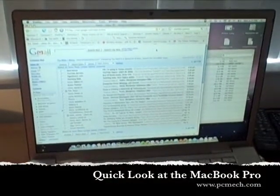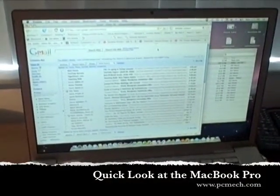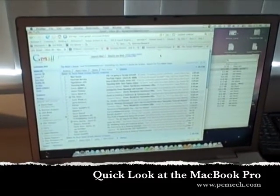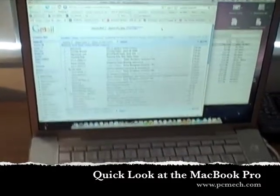So this is the MacBook Pro. I'm doing just a quick video to accompany my review so you can see what I'm talking about.